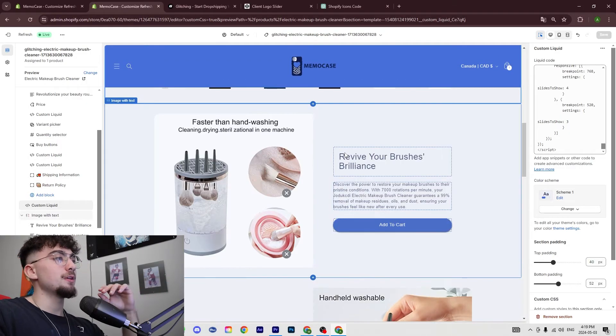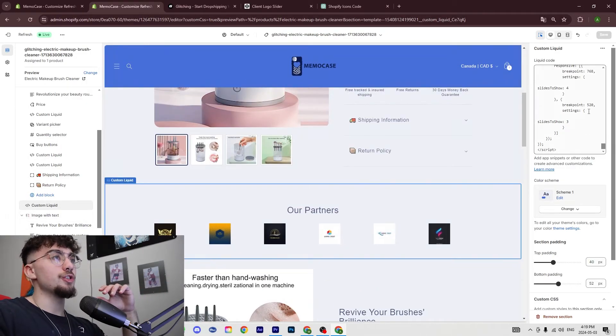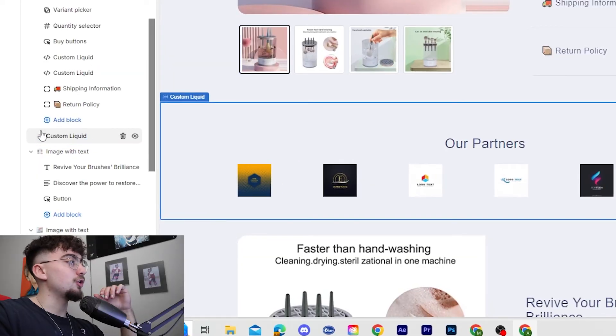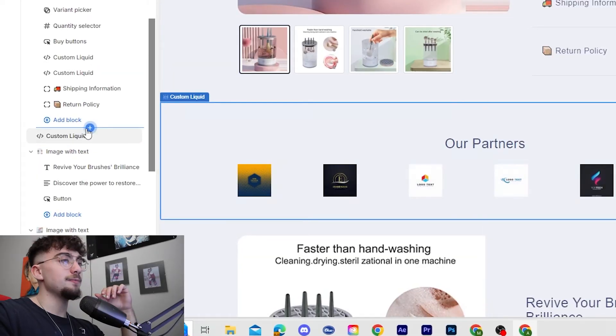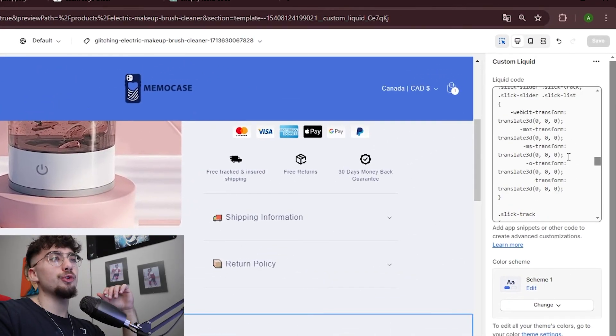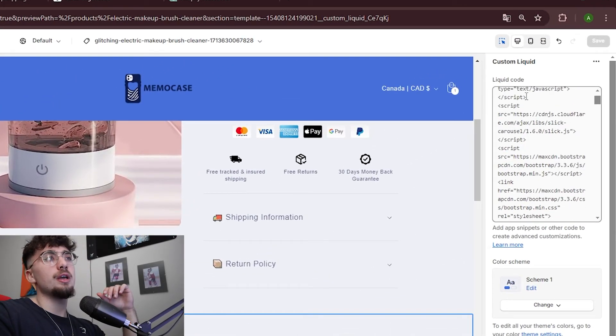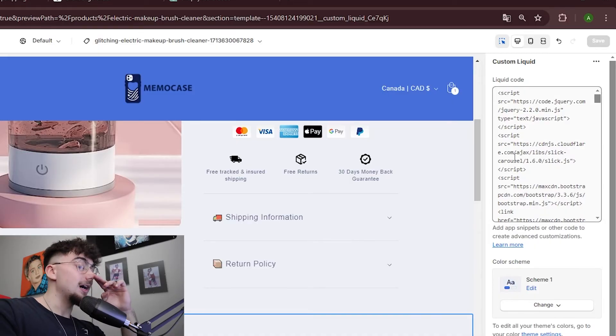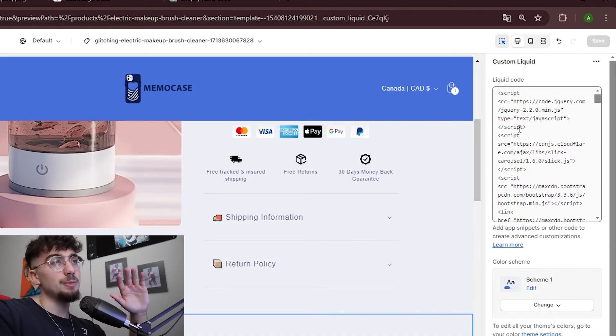So what you're going to do is you're going to add a section called custom liquid, and you're going to paste all the three codes into this box here. Now it's really important because if not it's not going to work. So this is all the HTML part.